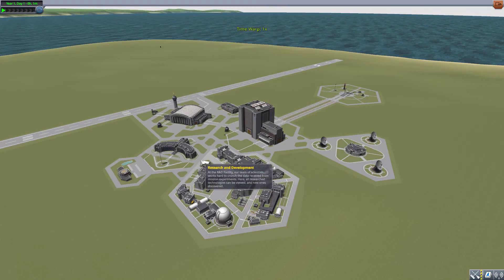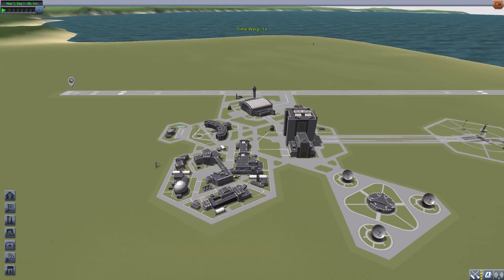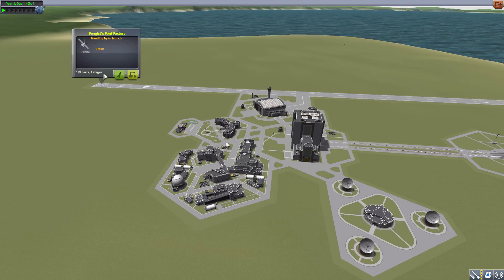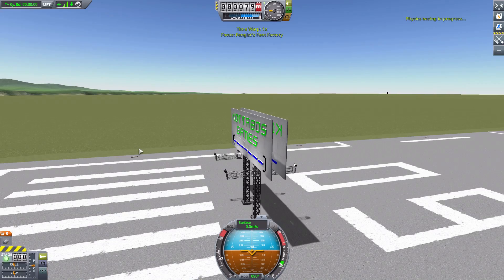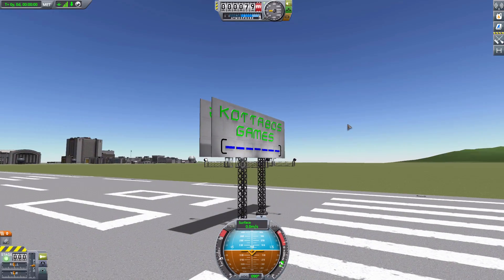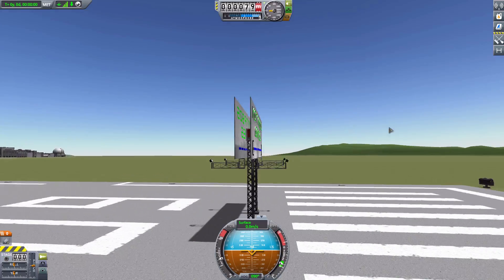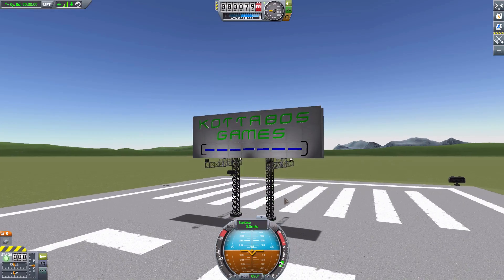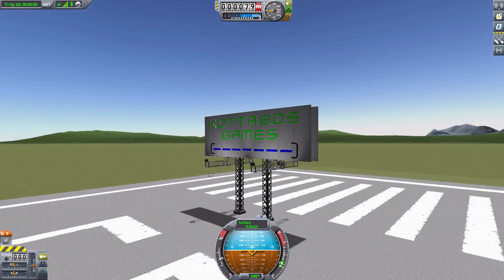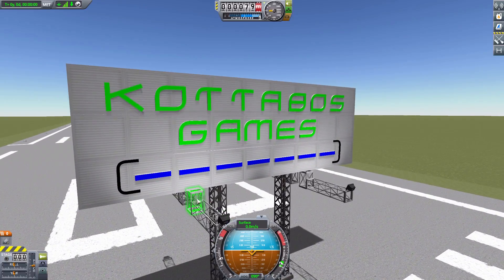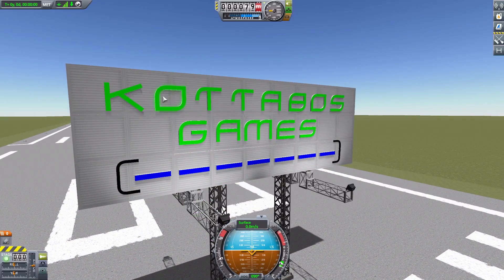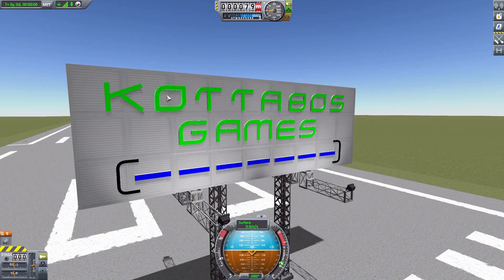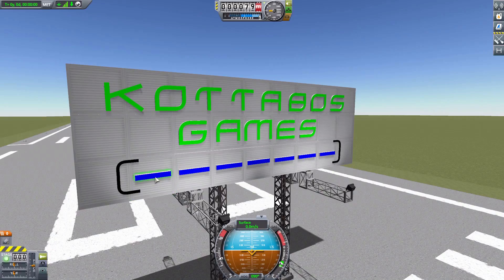So let's actually leave and go to a billboard that I created with this a little while ago. It's on the runway. This is our Fengist's Font Factory probe, which is—wait for it, wait for it—a Code of Those Games billboard. I had way too much fun making this, and also wanted to show off that technically you don't have to stick with just letters.